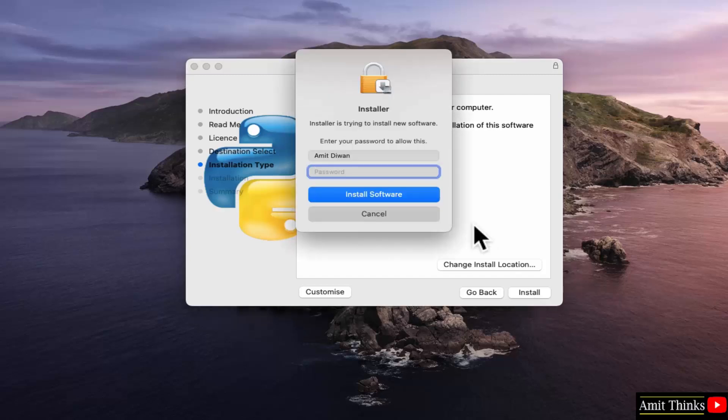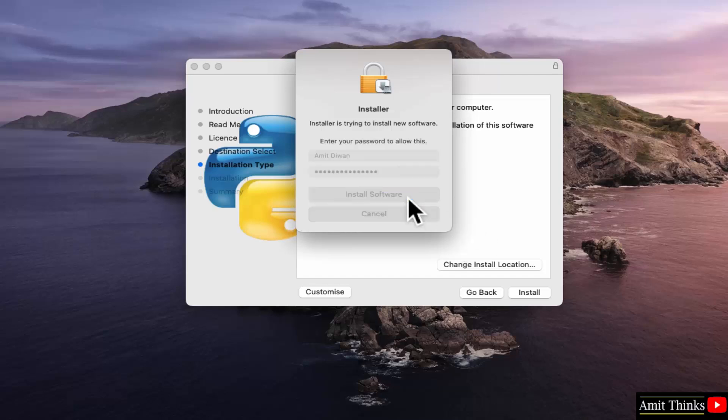Add the admin password. Click install. Click install software.